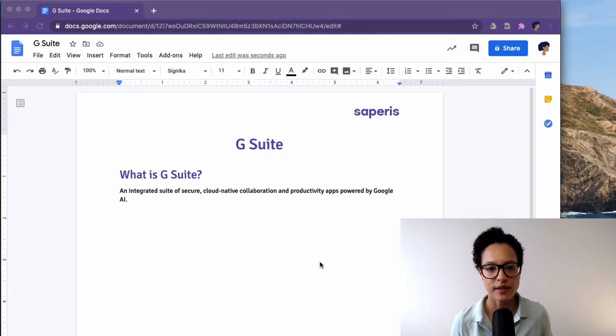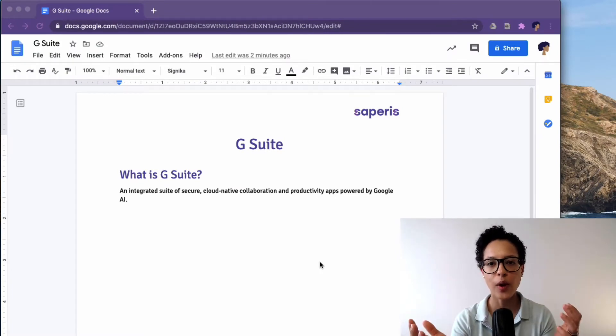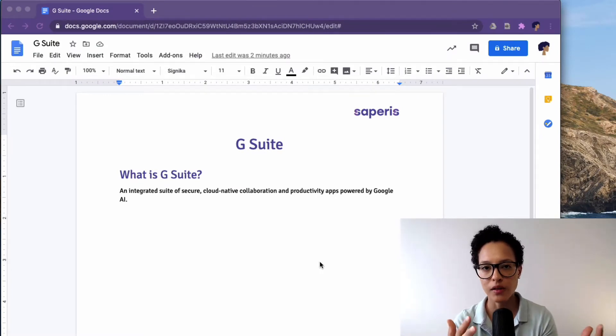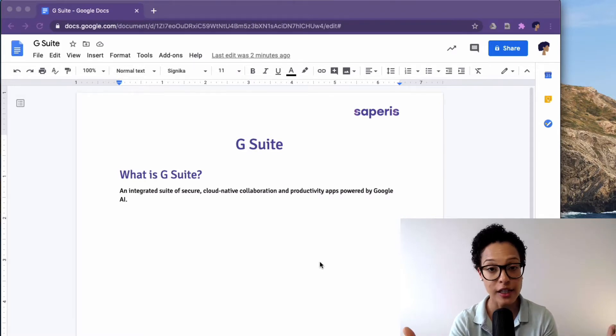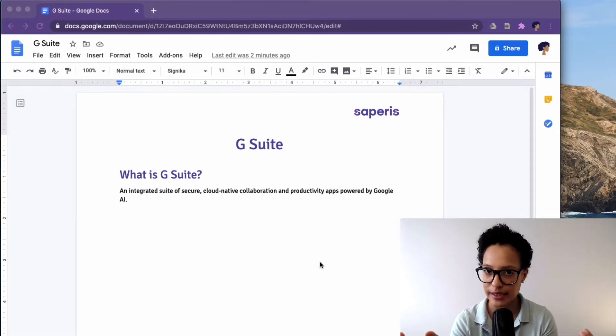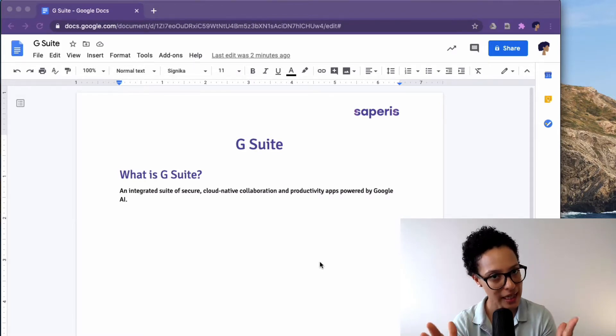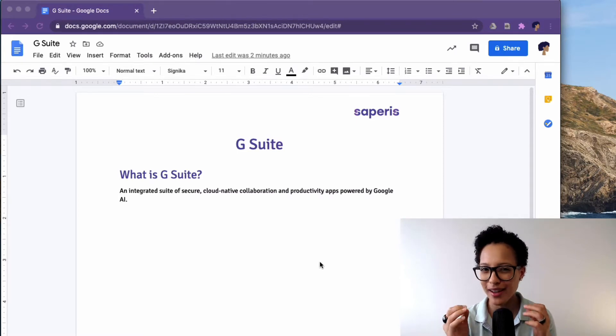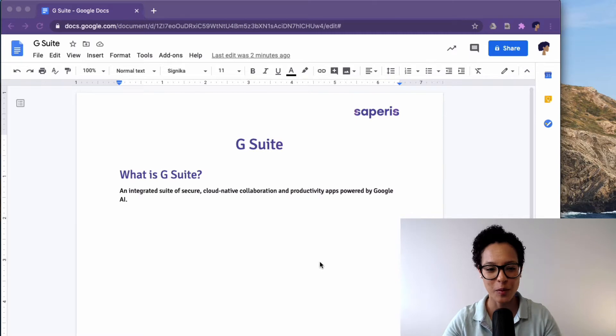You might have noticed that when you're in Google Docs there's no menu item called citation or add citations or anything like that. But still you can add citations, it's just a little bit hidden but I'll show you how it works.